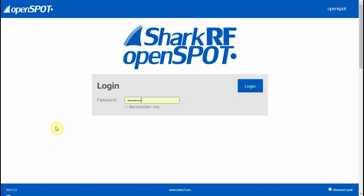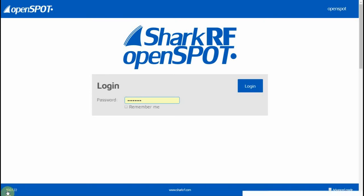What you first need to do is connect your OpenSpot to your home internet with the Ethernet cable, apply power, and then find out what your OpenSpot's IP address is. If you look down here in the bottom left corner, my OpenSpot IP address is right there. Yours will be different, so find your IP address and punch that into your web browser.